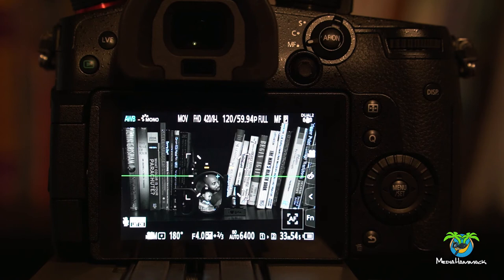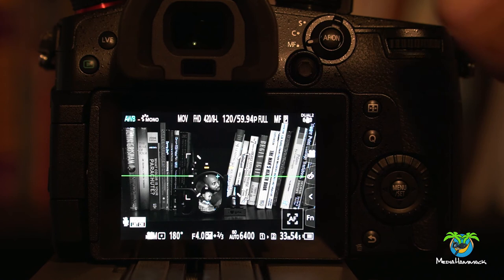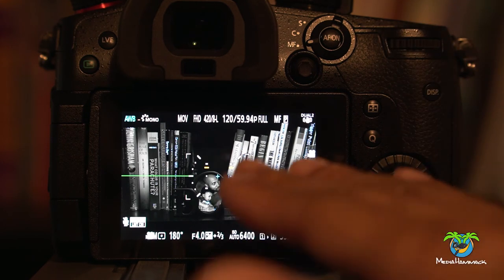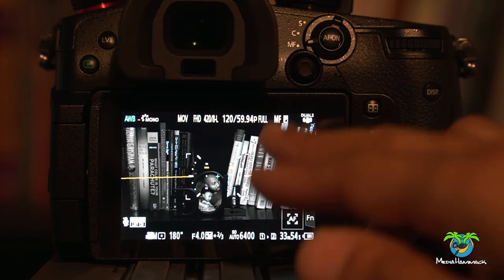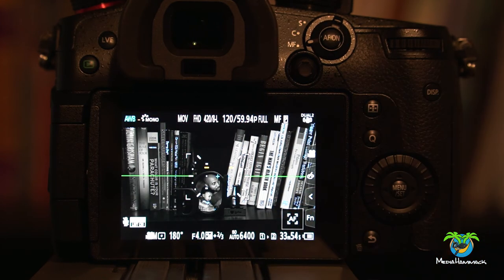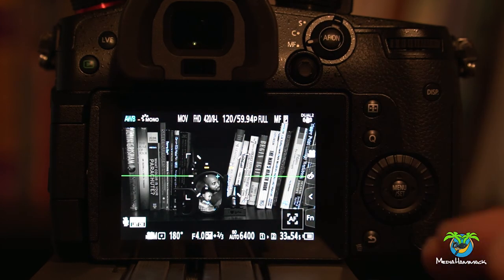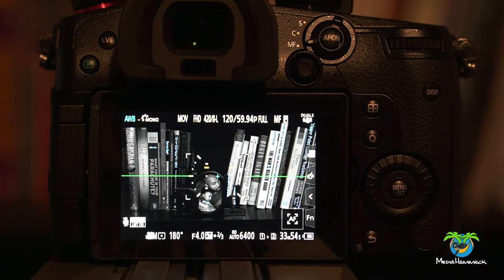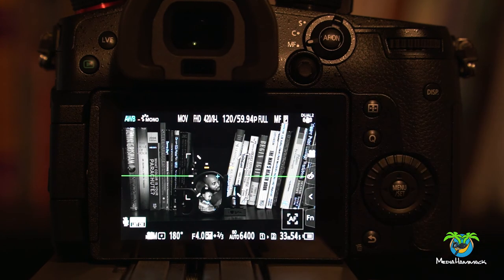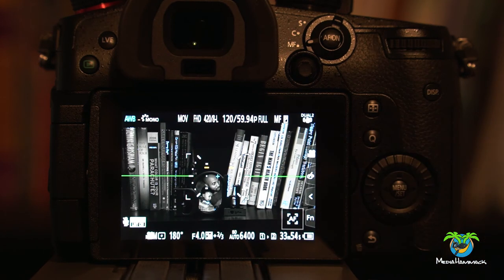Currently, I am set to the just to the plain movie icon on the dial and I configured it to be this way. So I'm at 120 frames per second on a 60p timeline. I'm recording in full HD with an 8-bit codec and long GOP. My focus is set to manual. Okay.